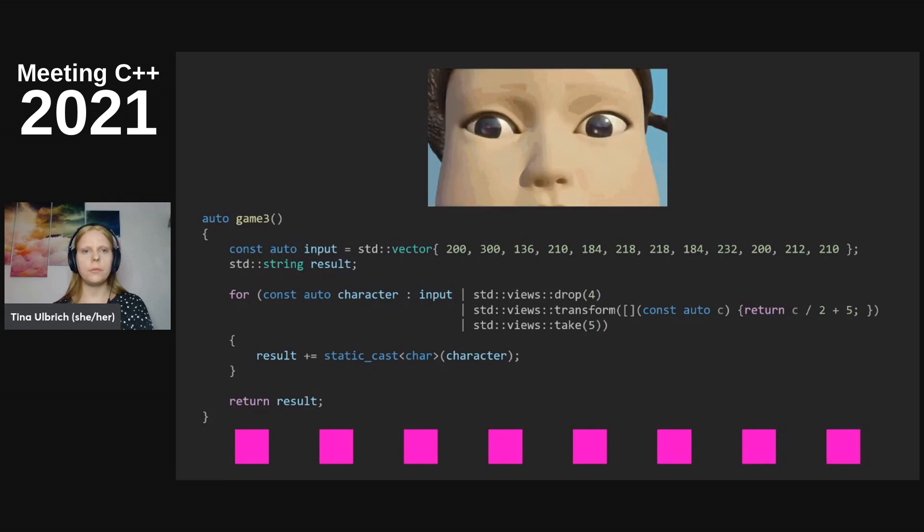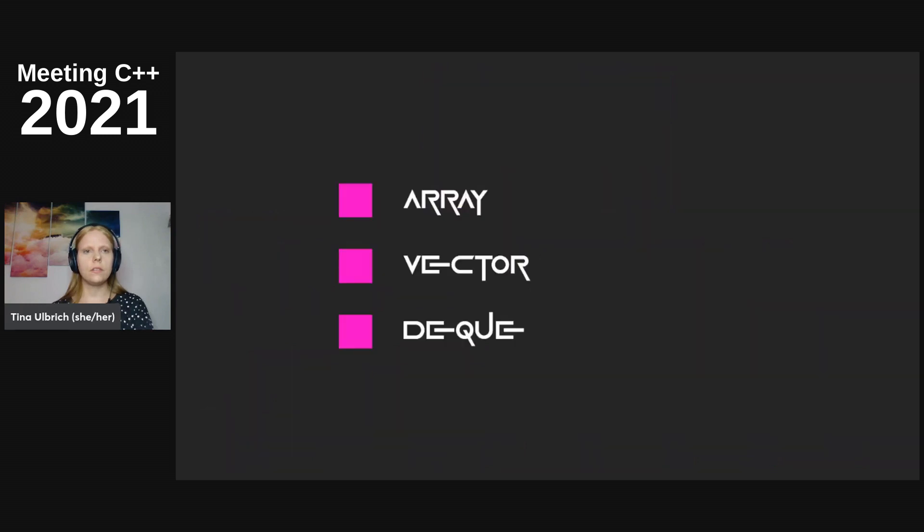Time is up and the right answer was... All right.